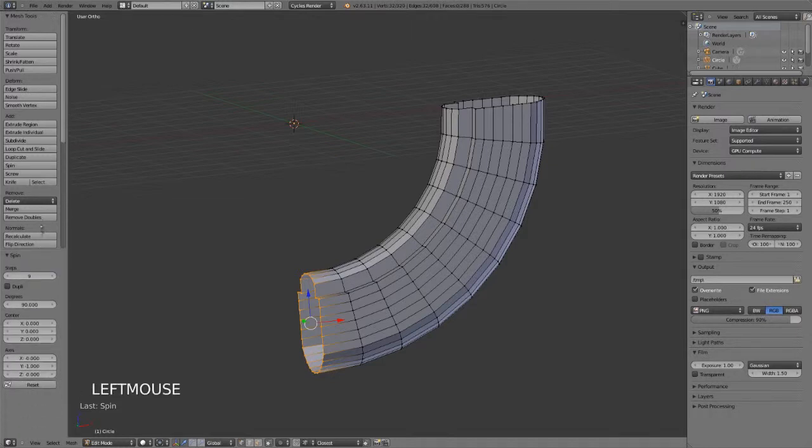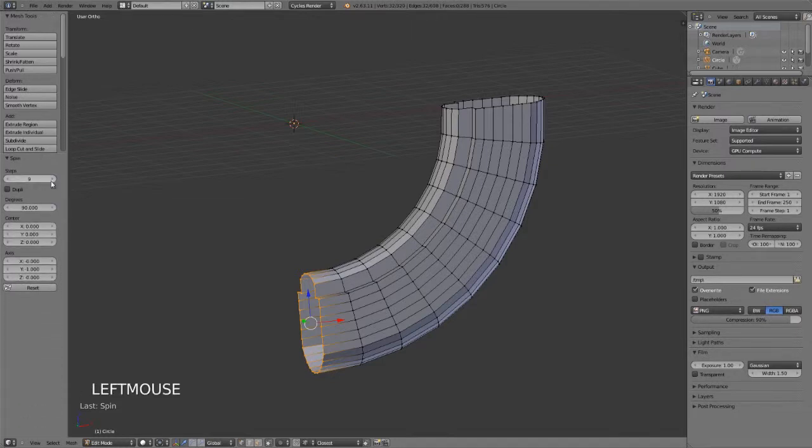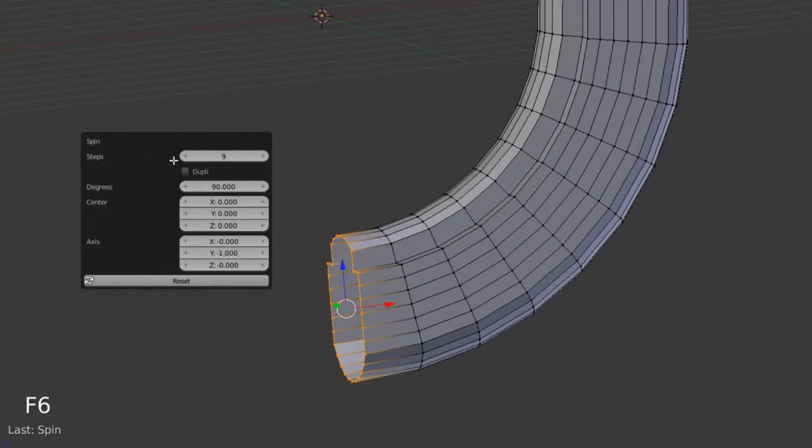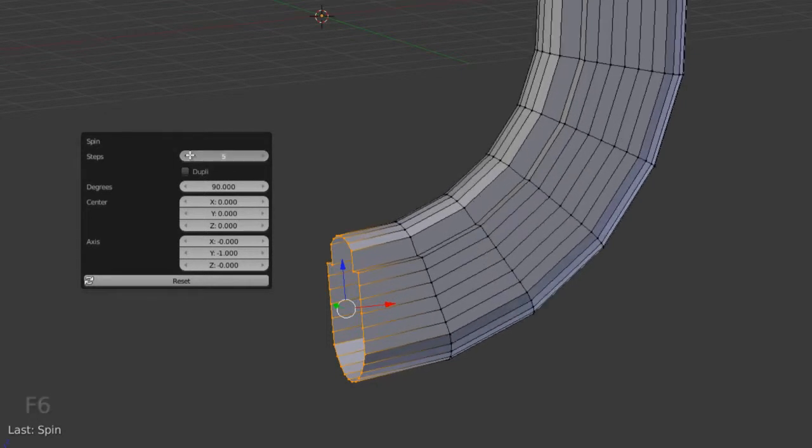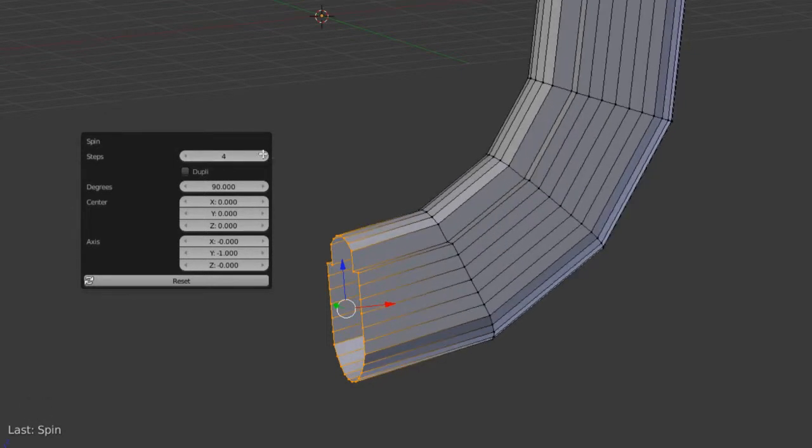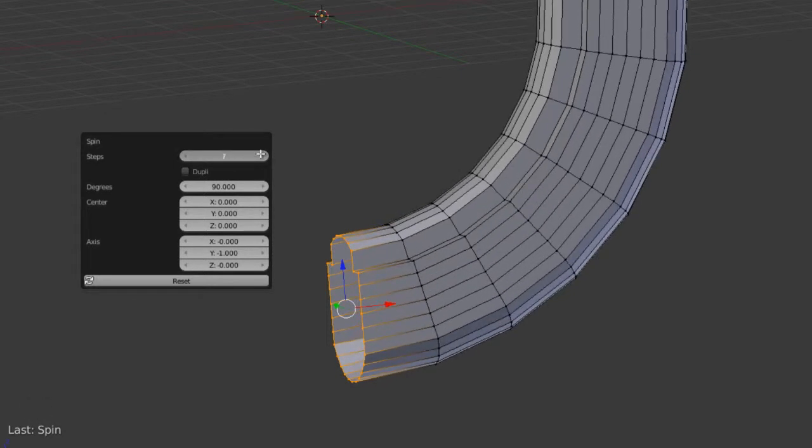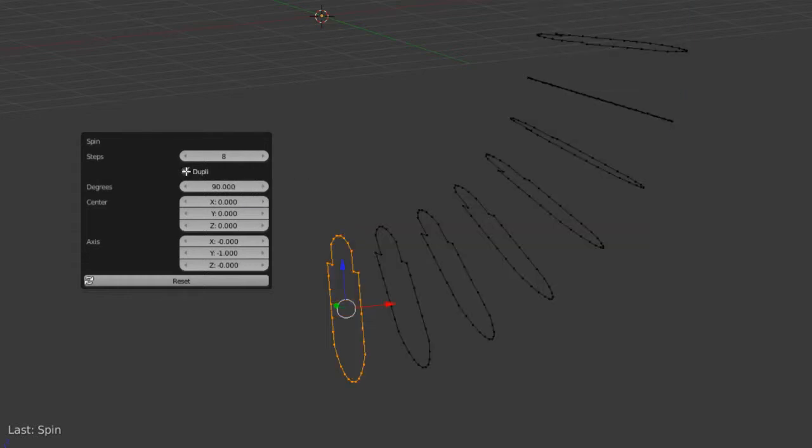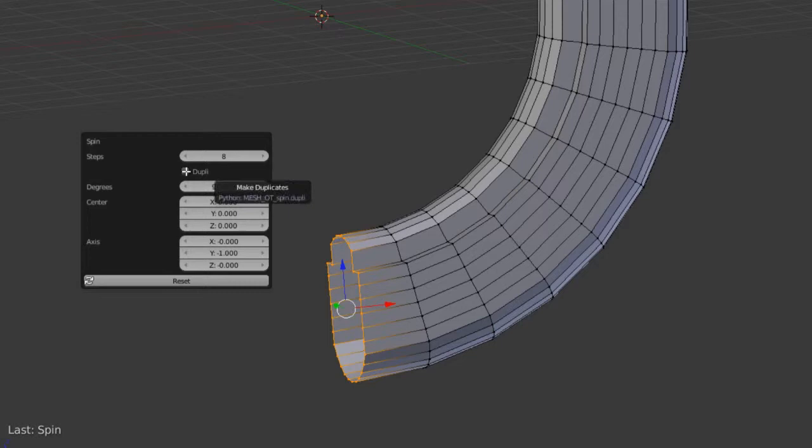If we look down here in the operator panel, which can also be accessed by pressing F6, we can see that we can adjust the number of steps to any number we wish. We can enable the dupli or duplicates option so they won't actually extrude and will simply duplicate and rotate around.